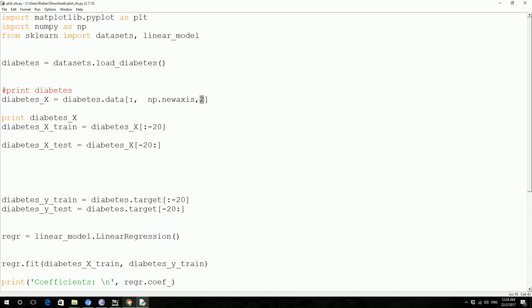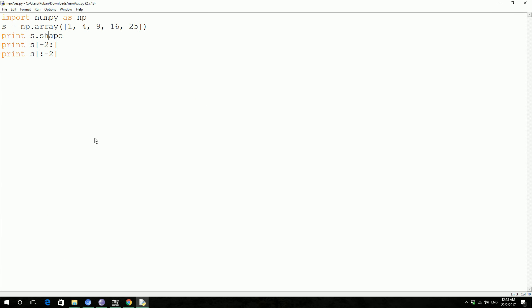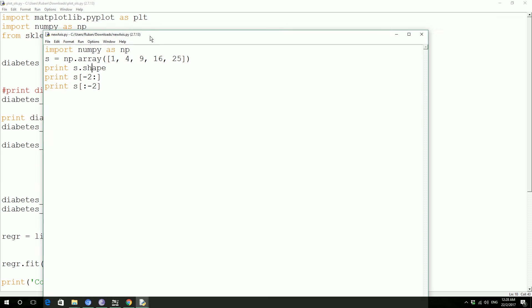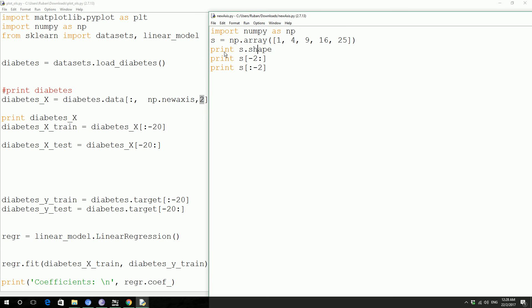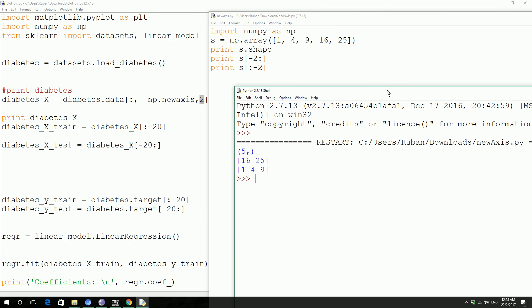So if you go ahead and create another numpy array with a few array values, after that you get the shape and then you print it out like this: minus two colon and colon minus two. So it actually prints the top and bottom. The minus two prints these two, and then minus two on the left hand side prints these two and the minus two on the right hand side prints first three.